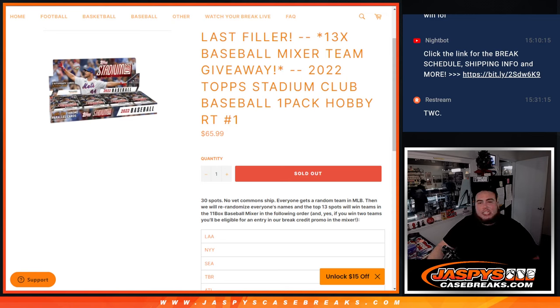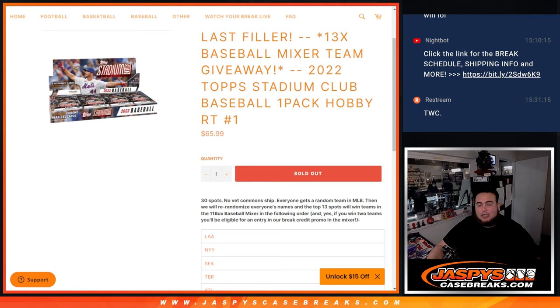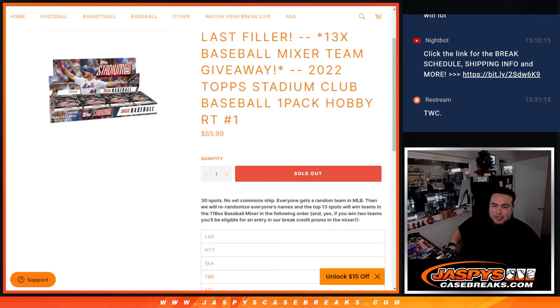What's up everybody, Jason here for Jaspi's Casebreaks.com. This is our last filler to unlock 13 spots in our baseball mix. So you're getting 13 different teams being given away here.